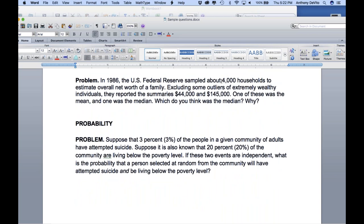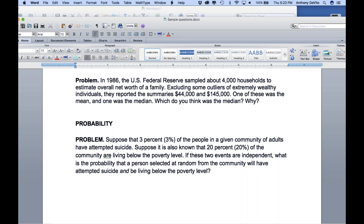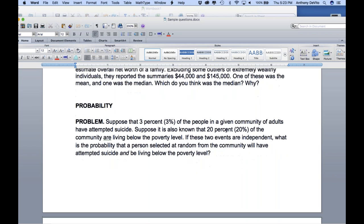In 1986, the Federal Reserve sampled 4,000 households to estimate overall net worth, reporting two summary values: $44,000 and $145,000. One is the mean and one is the median. Knowing the United States, the median would be $44,000 and the mean would be $145,000, because very wealthy people pull the average up. This illustrates how the mean is sensitive to extreme values while the median remains more stable.